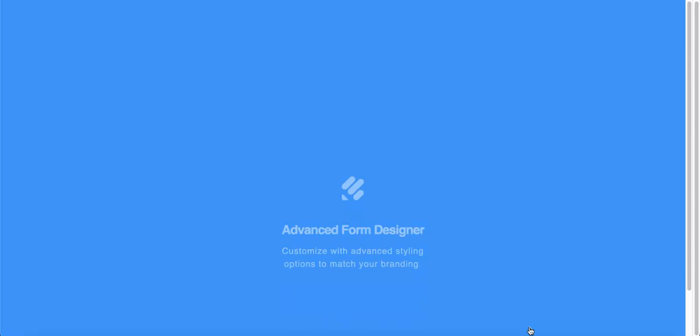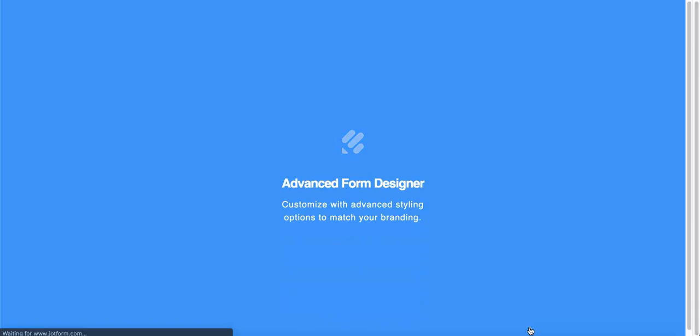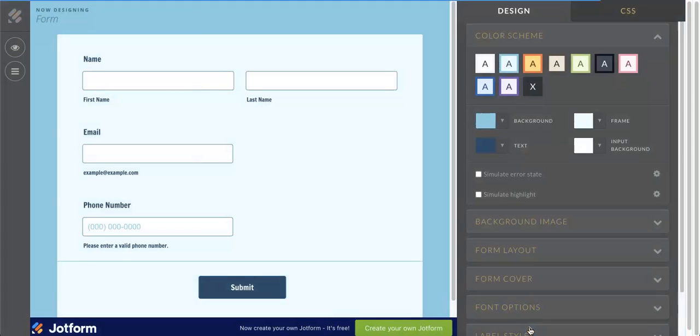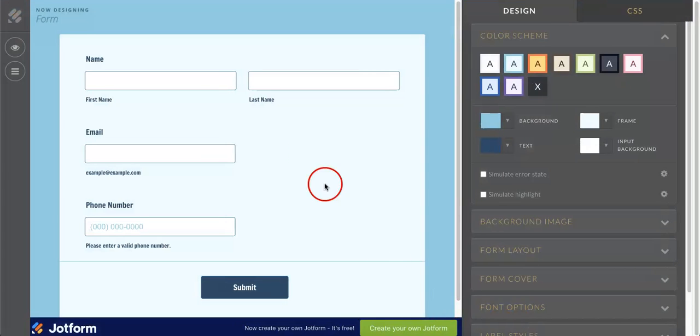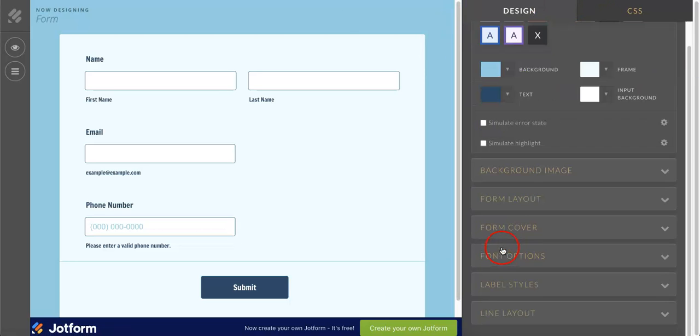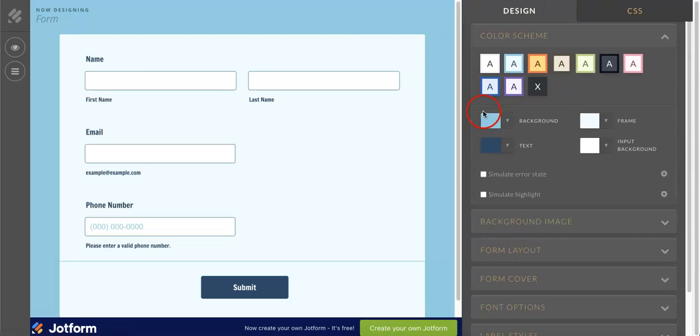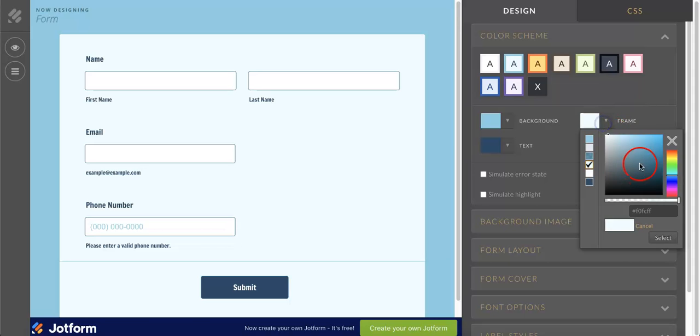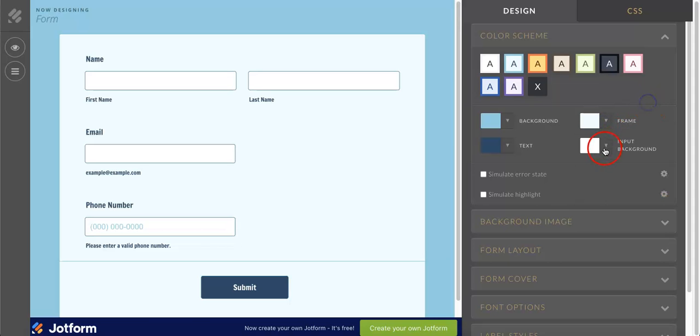you'd be brought to a new page for the Advanced Form Designer, where you can then start changing more specific aspects of the color scheme and other features about the font. So in this case, as you can see, you can now change the frame color and input background in addition to background and text color. Whereas before, you could only change the background and text color.